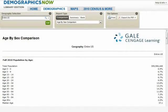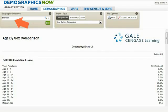As you can see, upon selecting the Demographics option, the default geography location is set to the entire United States.